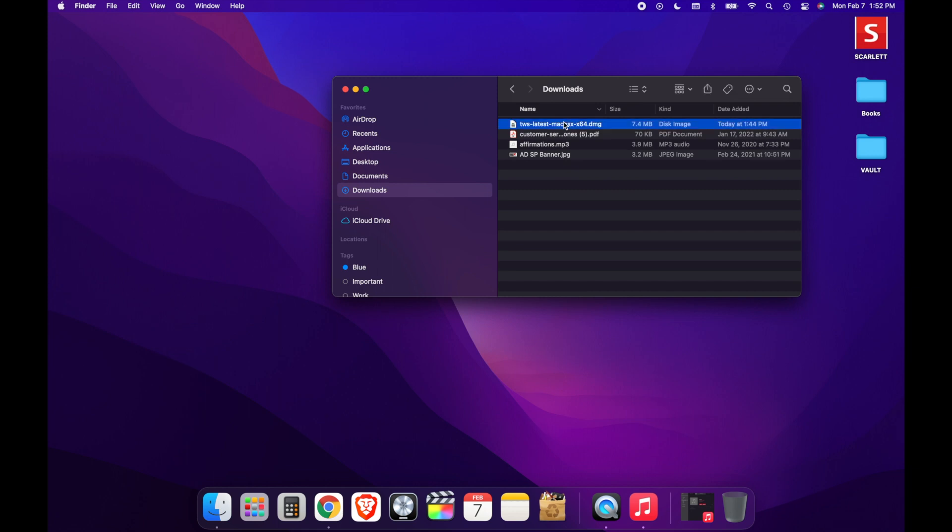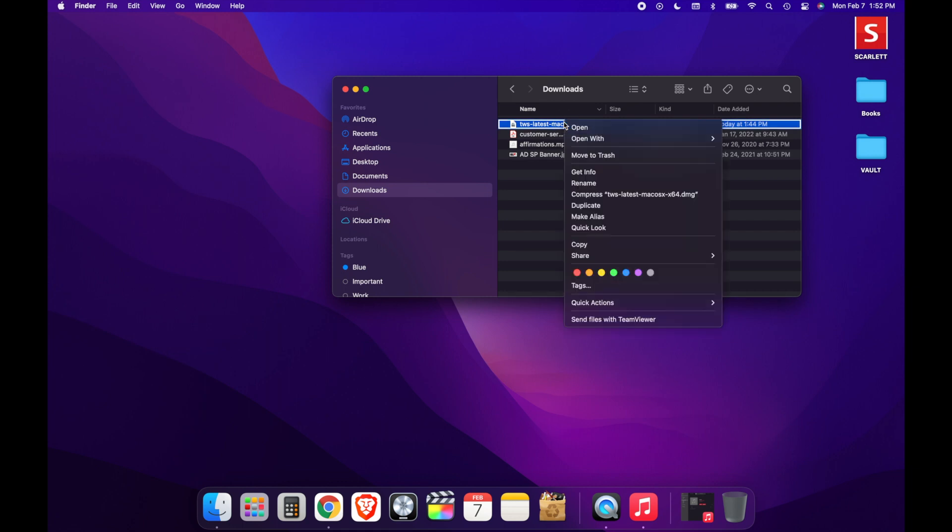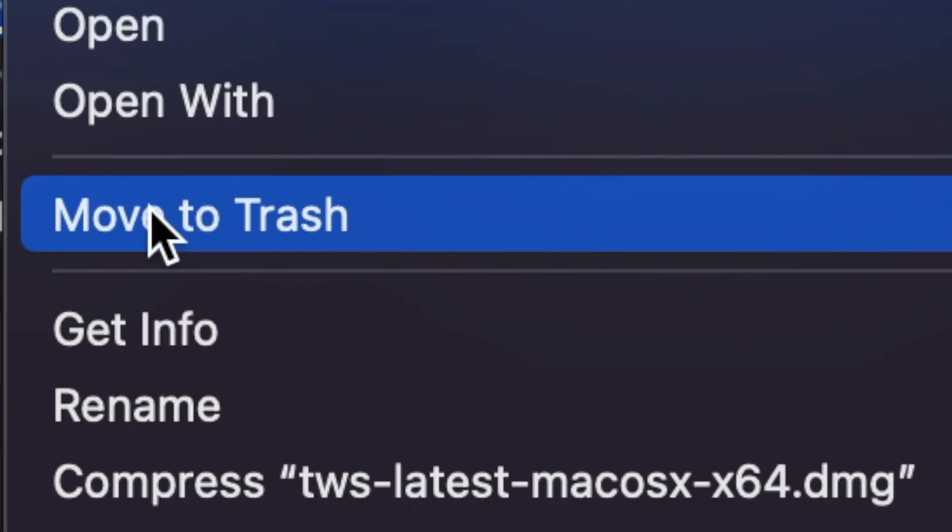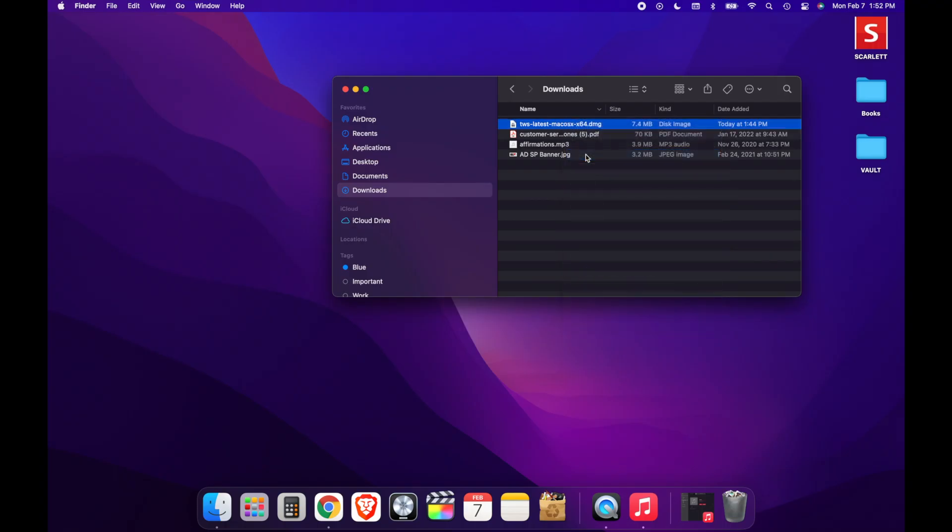After choosing the file, we're simply going to right-click on the file that we would like to delete. Now after right-clicking, a couple of options will appear. What you want to do is click on Move to Trash.